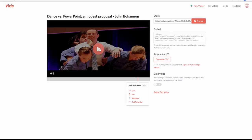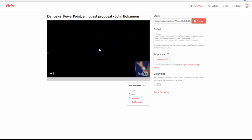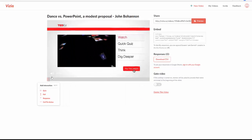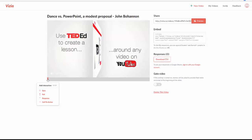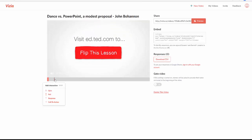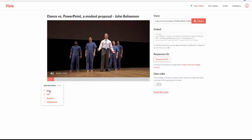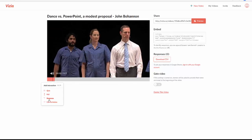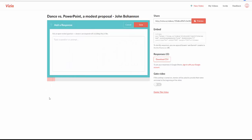The way it works — I click play and go through. I can speed up the video, I can do whatever I wish. As the video is playing, I can stop it wherever I would like and then click on Quiz, Poll, Response, or Call to Action. If I would like there to be a question, I can actually type one in — for example, 'How would you present in a different manner?' or whatever I might like to ask. Then I click save.